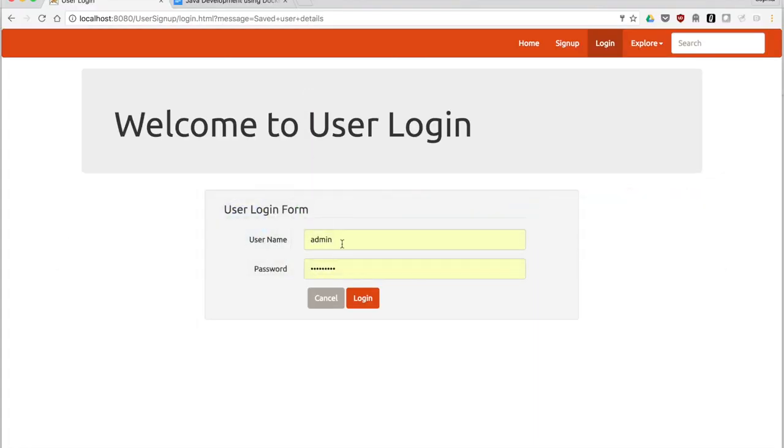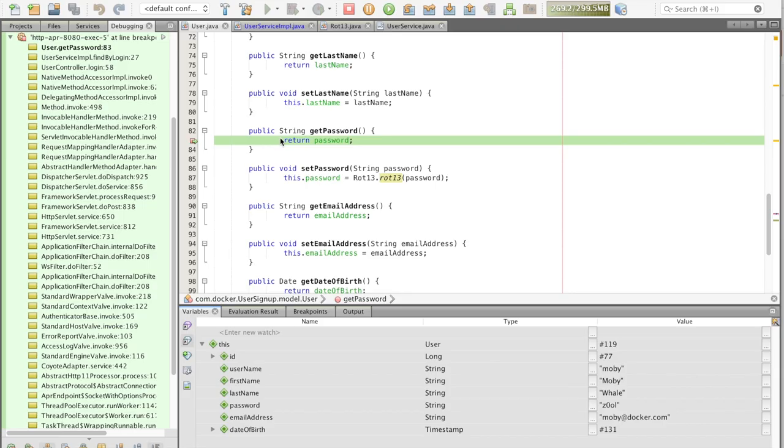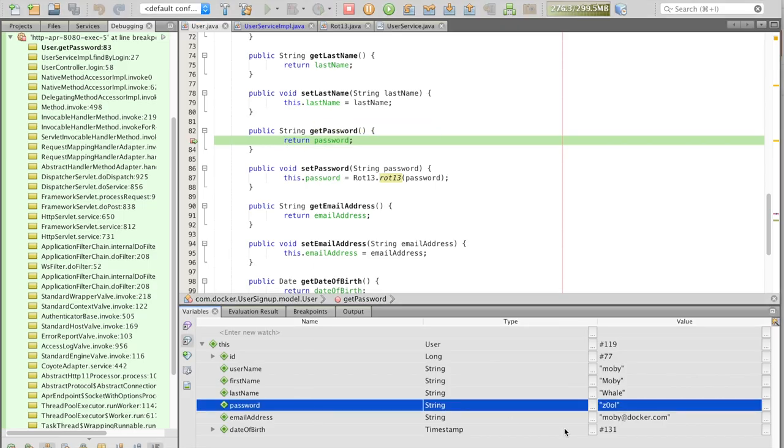Again, we'll get Moby to log in. As you see, Moby's logged in, and the password that's actually in the database is Z0OL.